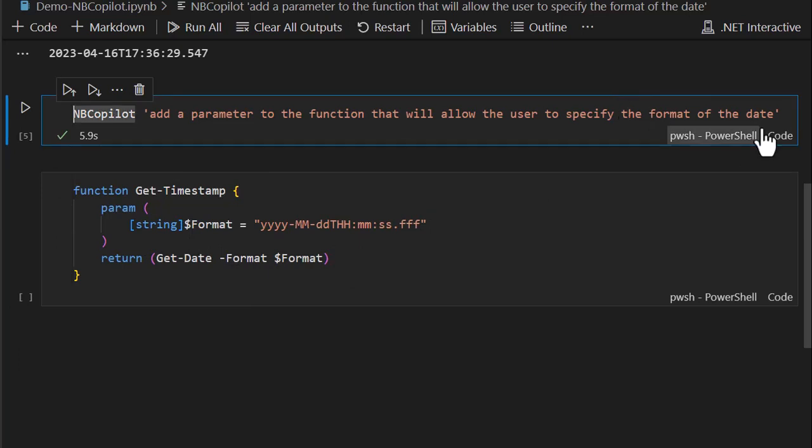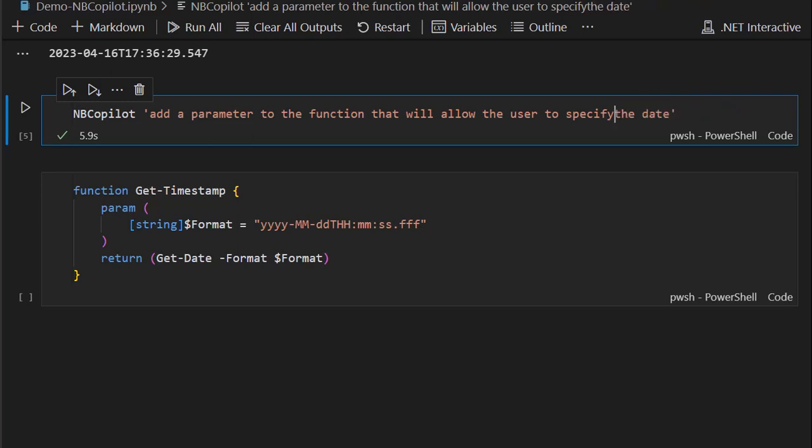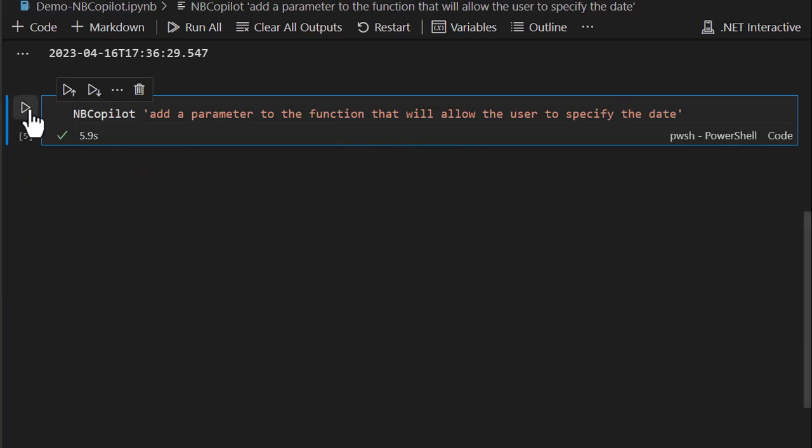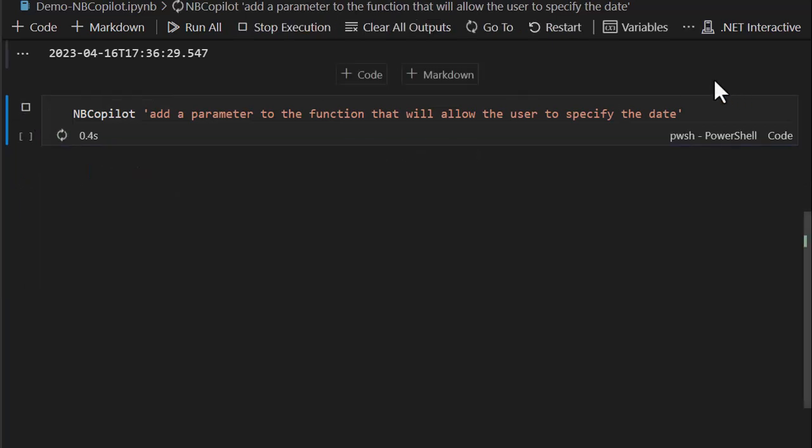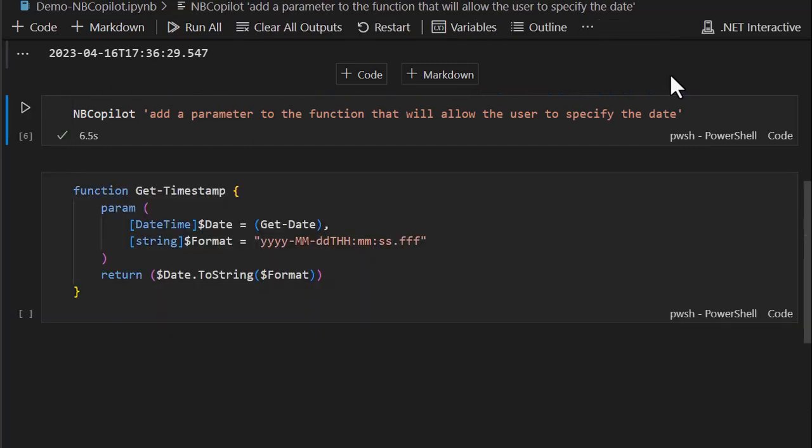So let's make another modification so that will allow the user to specify not the format of the date, just specify the date, and we'll get rid of this one. So this is how you can tailor and refine your questions.